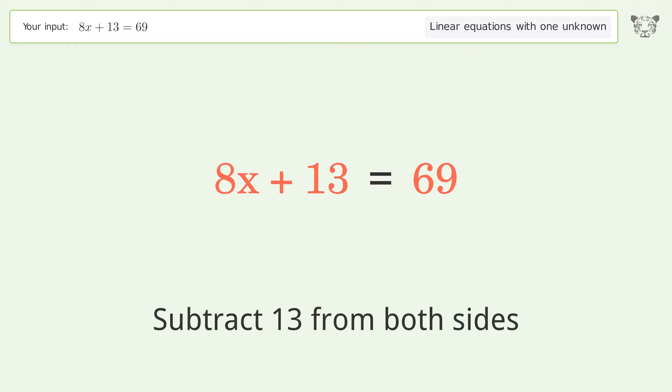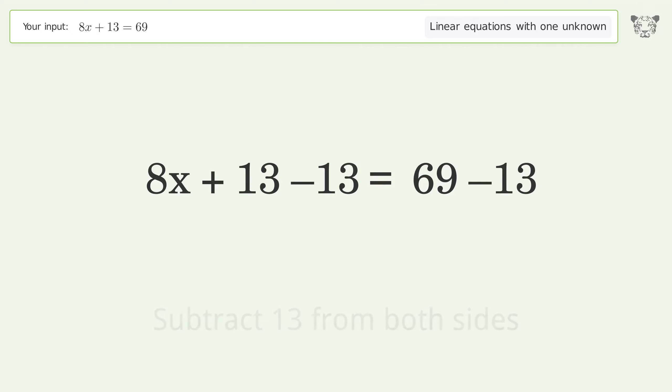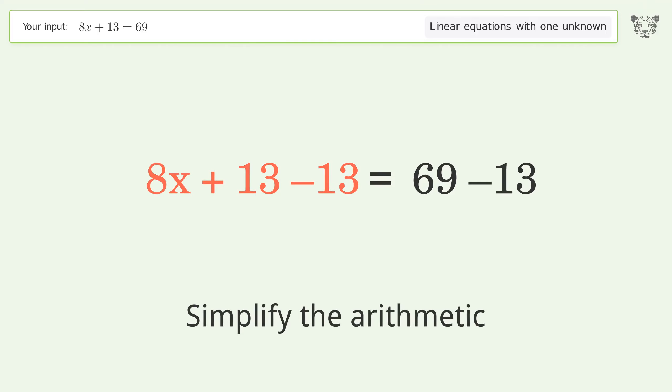Subtract 13 from both sides, then simplify the arithmetic.